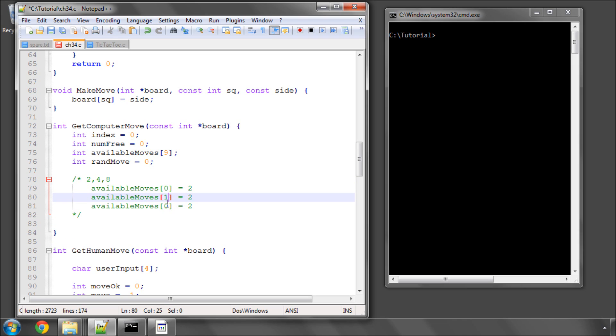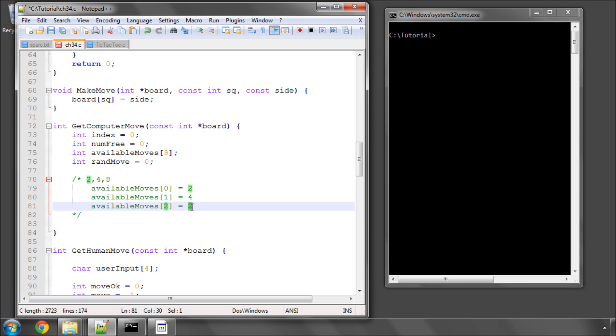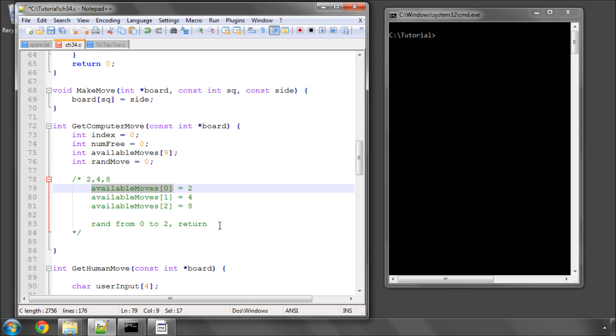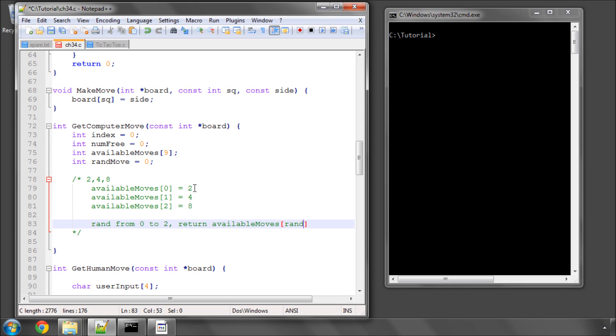What we'll then do is we'll get a random number from 0 to 2 and return availableMoves at the random number, which will be either 2, 4, or 8. Of course, these will be converted to the 25 index, but let's just stick with the 0 to 8 at the moment, or the 1 to 9 at the moment.